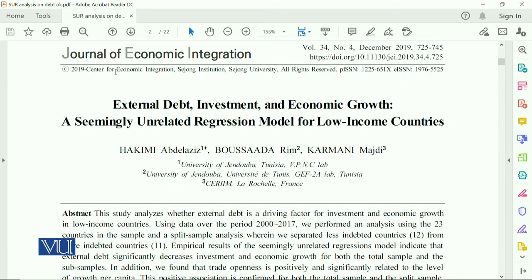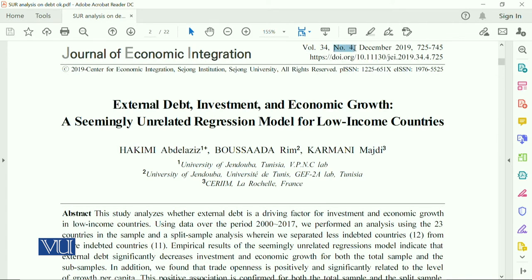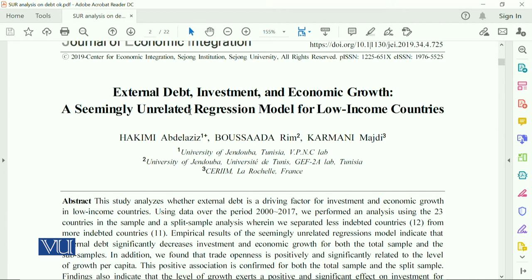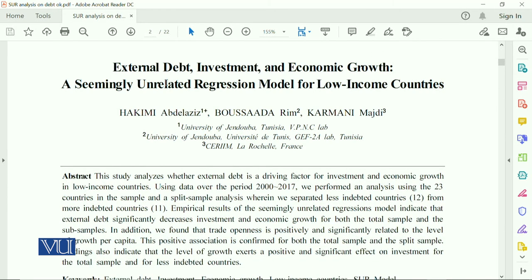This paper has been published in the Journal of Economic Integration, volume 34, number 4, in December 2019. It is about external debt, investment, and economic growth, and again this is the case of low-income countries. The environment of low-income countries is to some extent the same.